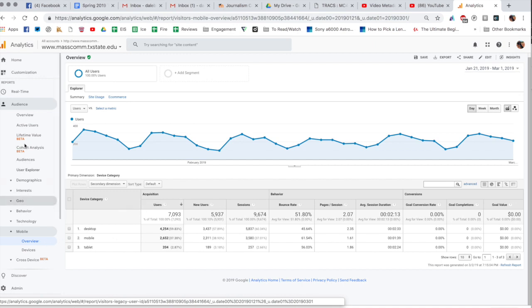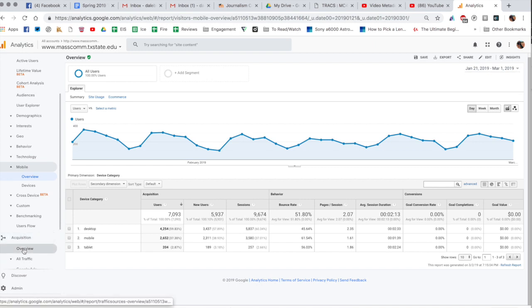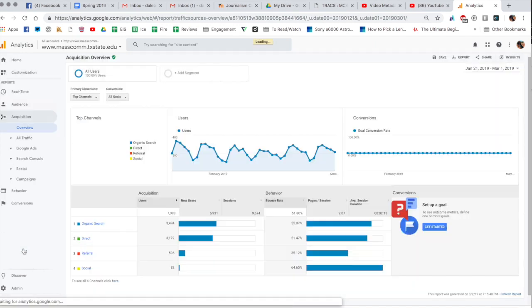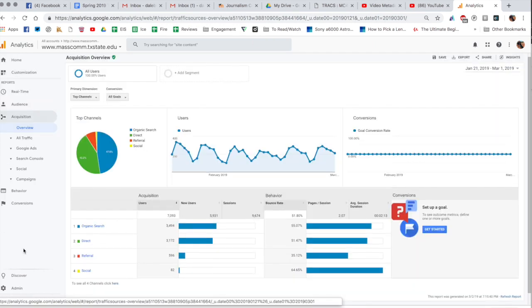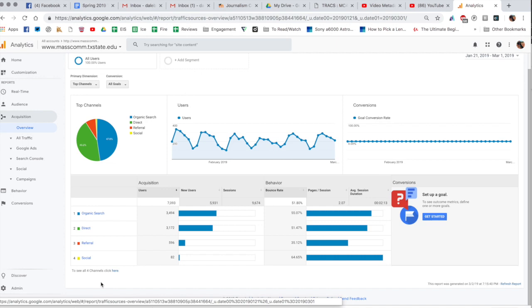If we click up here on acquisition, this is the other one where I want to spend just a little bit of time talking about this. You can see that we're still looking January 21st through March 1st of this year and this actually shows how people came to your website. So it's going to measure four different things here. Organic searches means they went to Google and they started searching for your site, so they started searching either keywords or they found it when they searched for Texas State or Mass Comm or something like that.